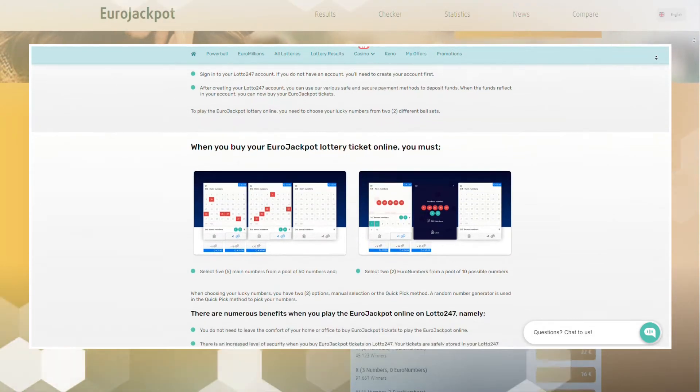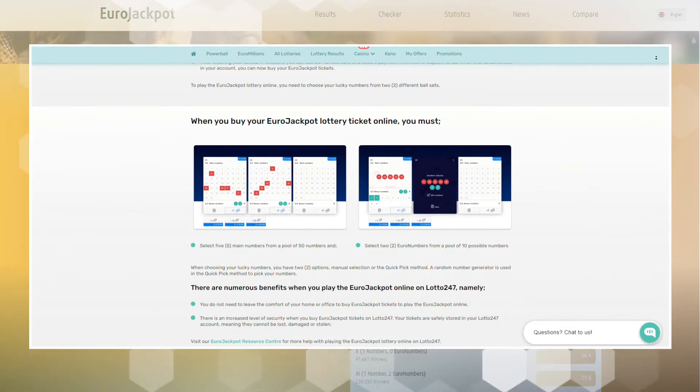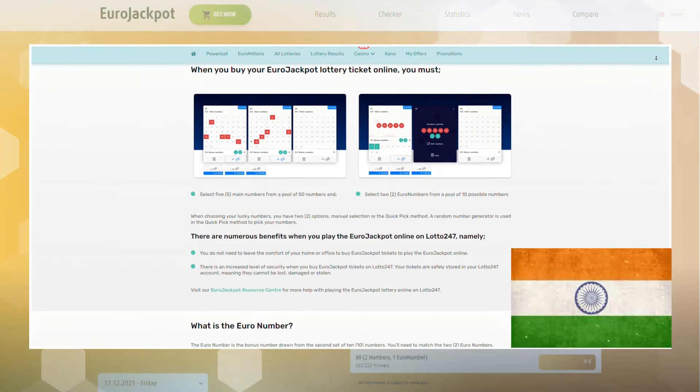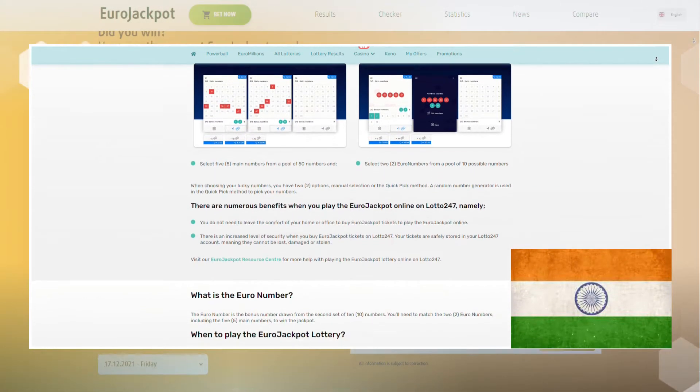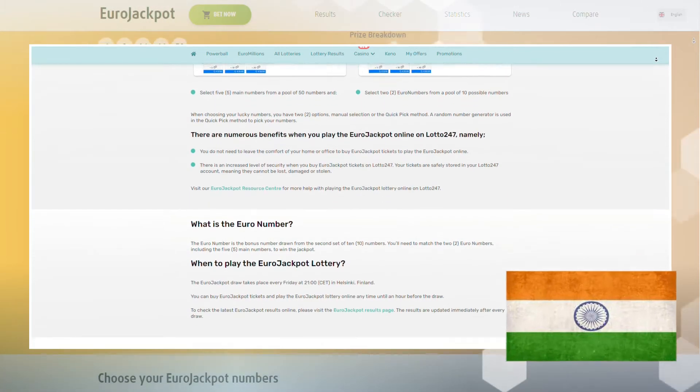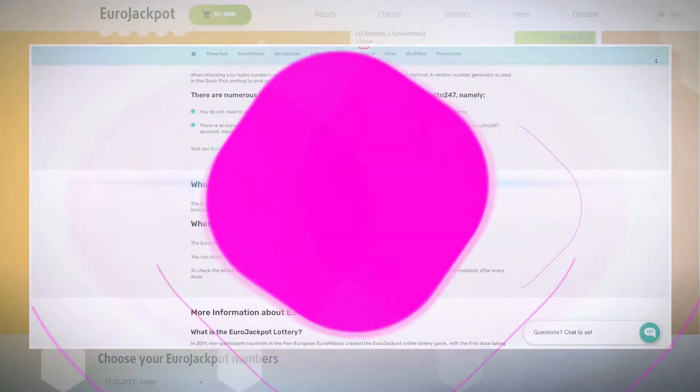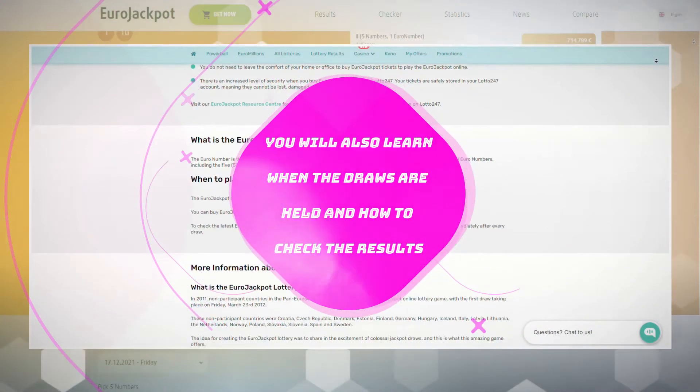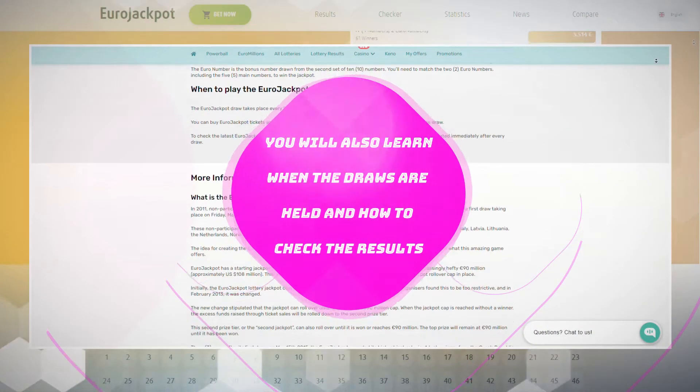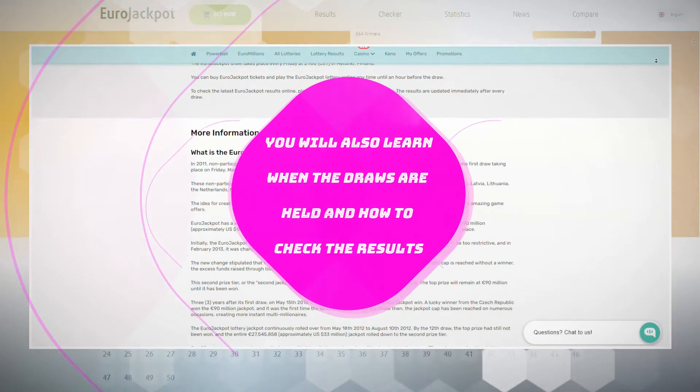In this video, you will learn how Indian players can participate in this lottery and how much a ticket costs. You will also learn when the draws are held and how to check the results.